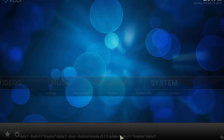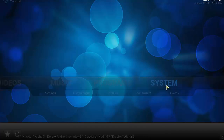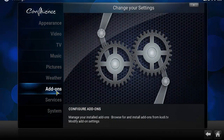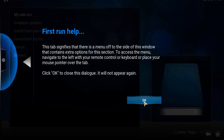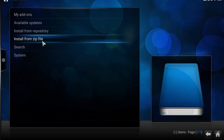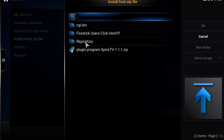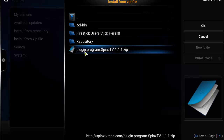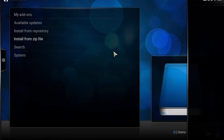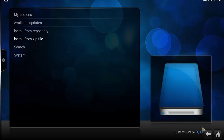Click Home, then click on System, then click on Add-ons. Click on Install from Zip File, then select that Spins link you created earlier, and click on plugin.program.spinstv. On the bottom right corner you should see an 'Enabled' notification, and once you see that it means it's ready to go.